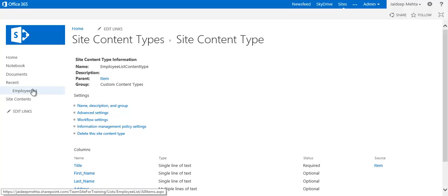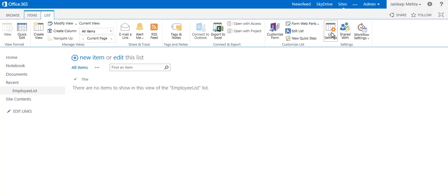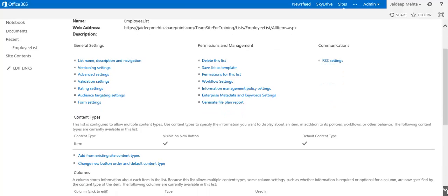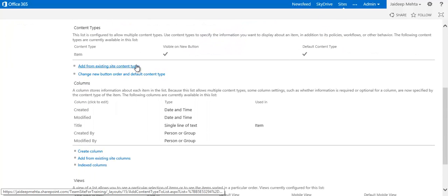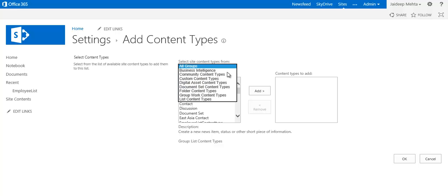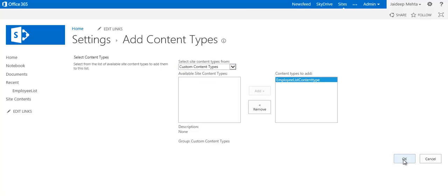Now I go back to the employee list, go to list settings, and select Add from Existing Site Content Types. Because we created a custom content type, it's available here. I add it and click OK.